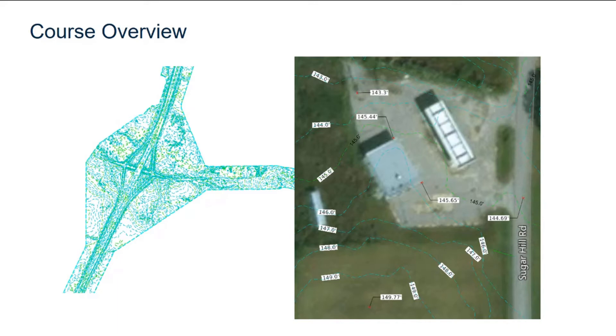You will learn how to display the terrain features and how to label contour and spot elevations. You will also learn how to display a background map and label the terrain slope at a single point and between two points. Let's get started.